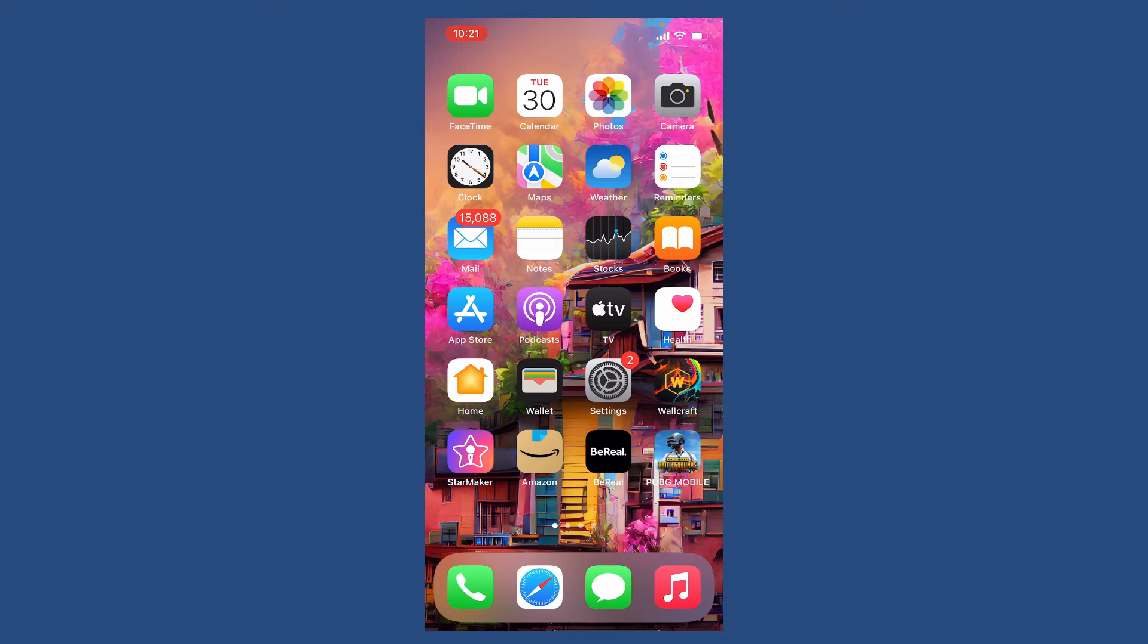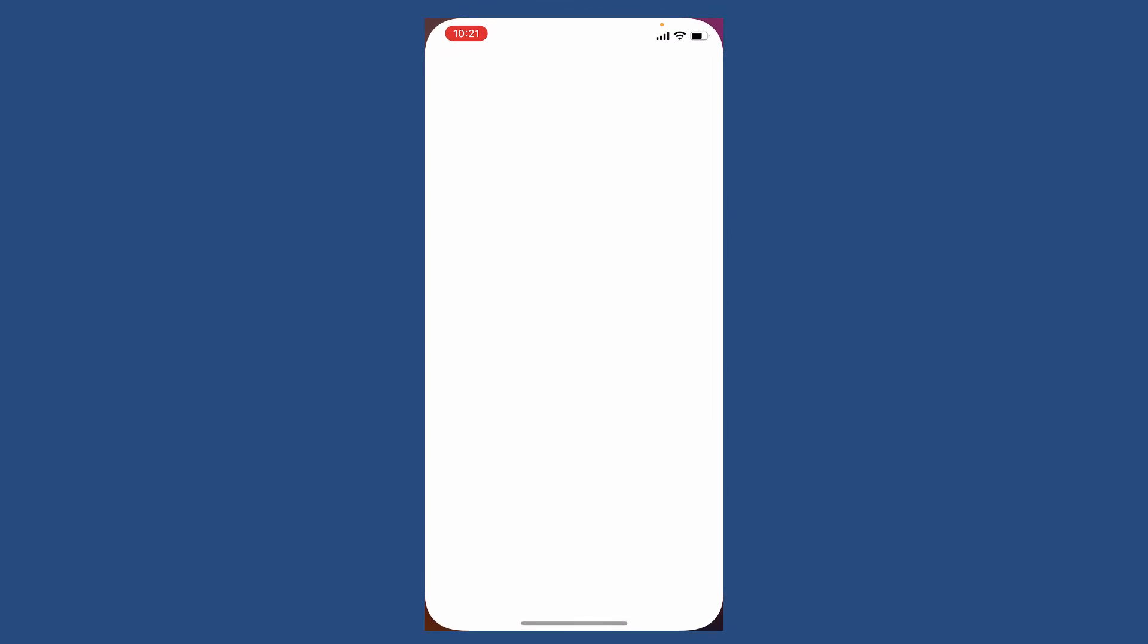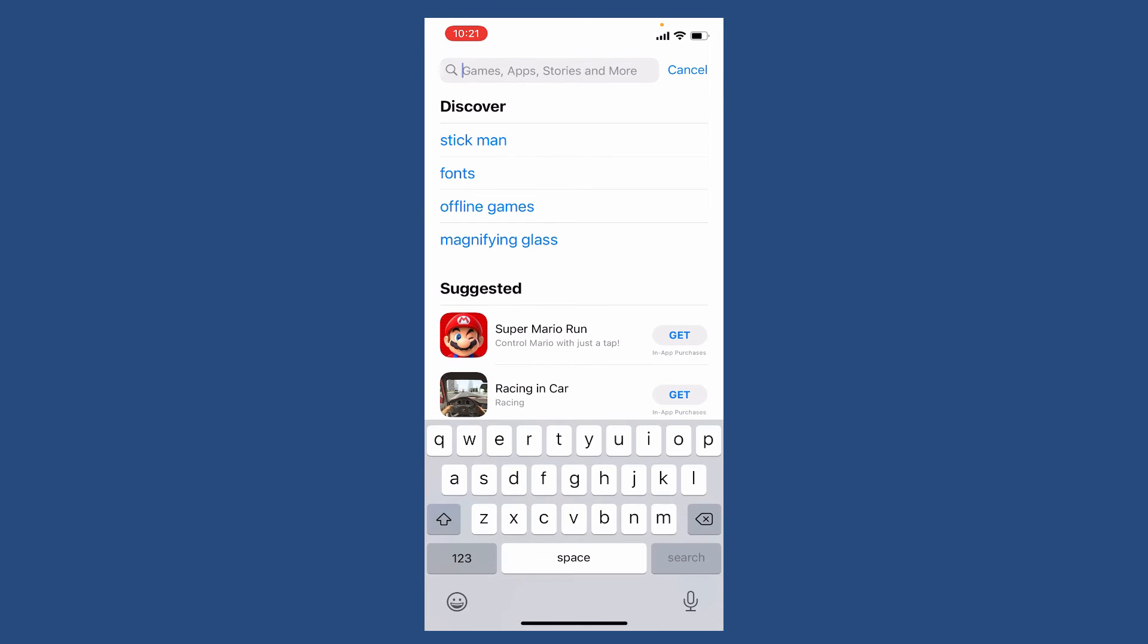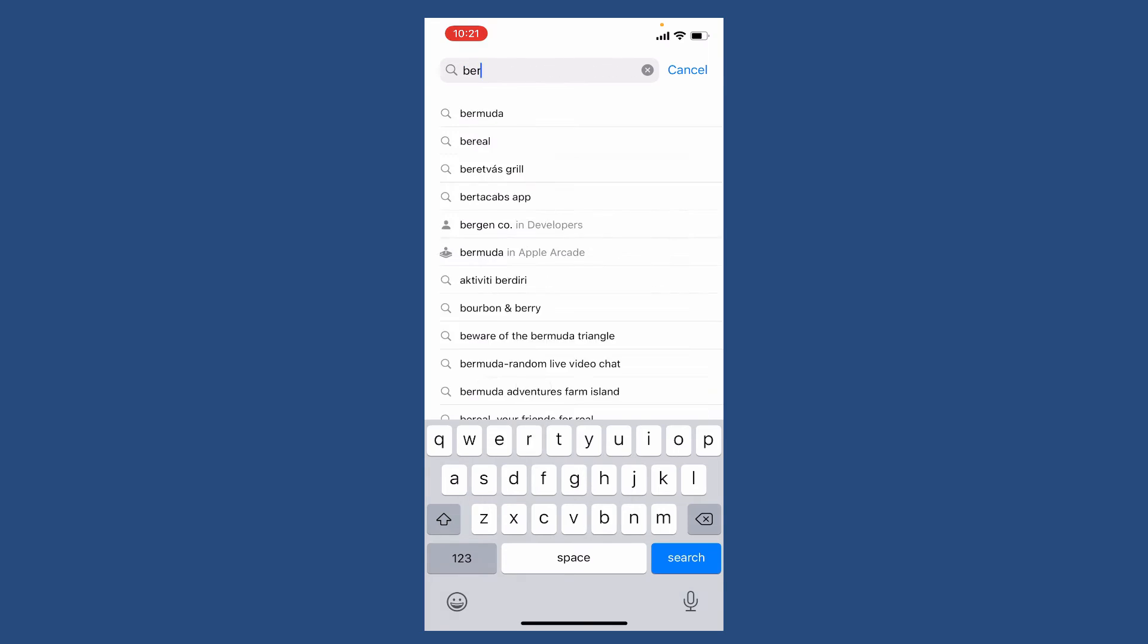If you're using an outdated version, that might be the main cause why your BeReal is not being able to post. So tap open App Store from the app drawer and in the search box search for BeReal. If you see an update button right next to your app, then simply tap on the update button to download the latest version.